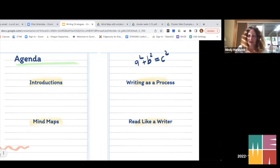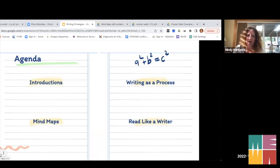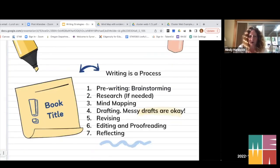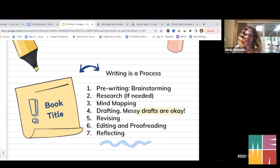Besides being a teacher, I am also a published author and I've been doing that for a long time. I come at this both as a teacher and as a writer. As a writer, there's sometimes a misconception that we just do things automatically and it's easy — I'm here to tell you it's not.